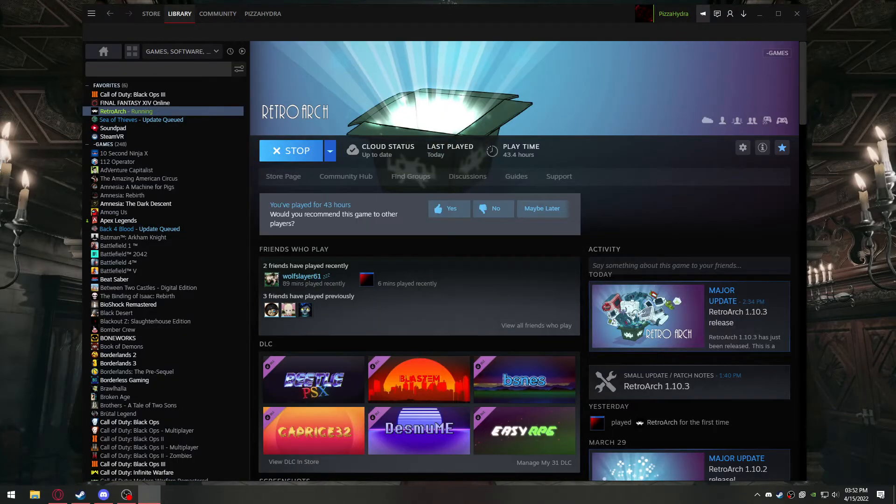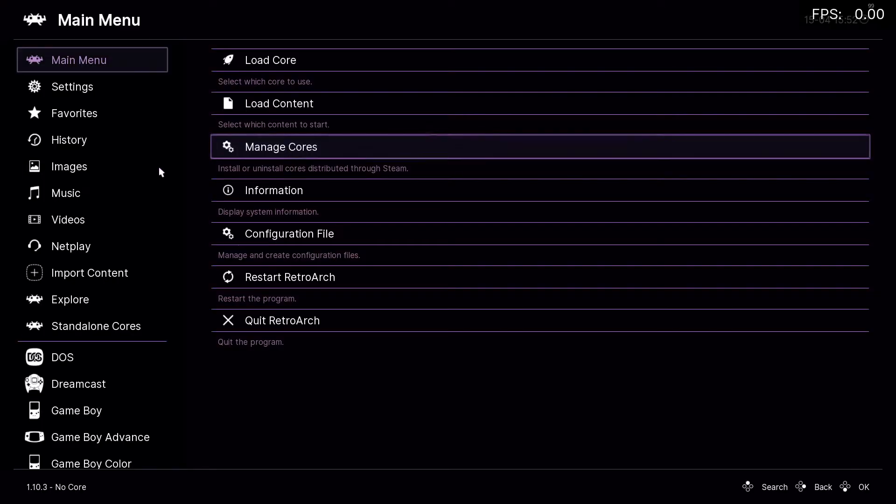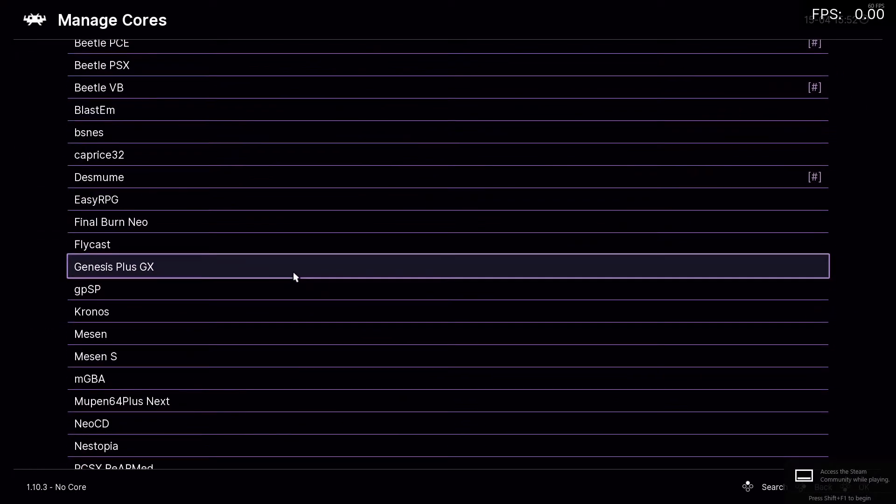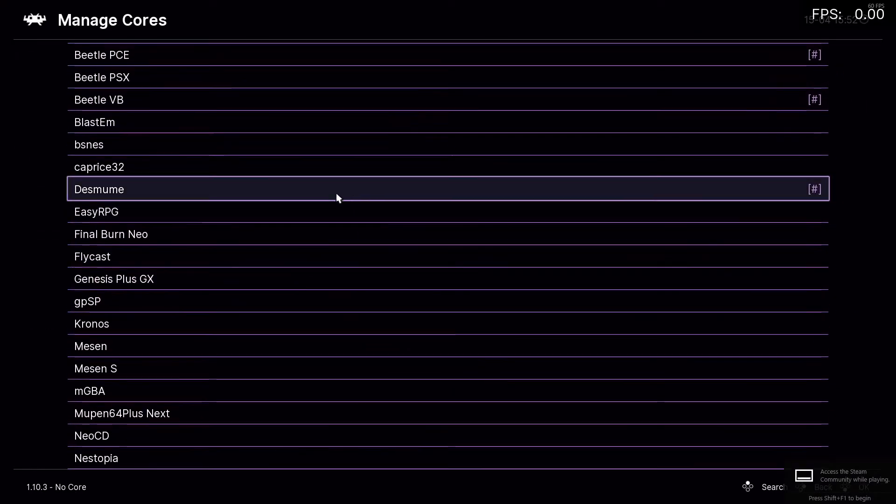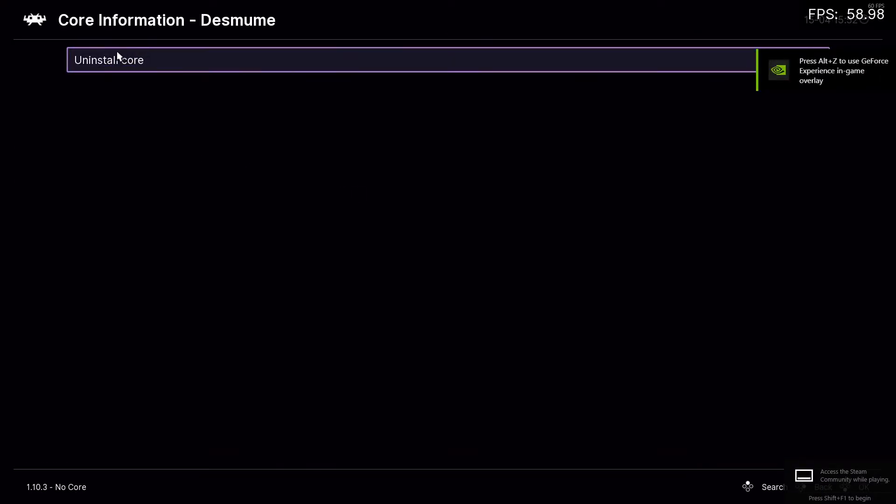Your RetroArch might look a little different than mine, mine's purple, yours are probably just black. You won't have all this stuff at the bottom here, and then you're going to want to hit manage cores, look for Desmium, click it, hit install. It says uninstall for me, for you it should say install.